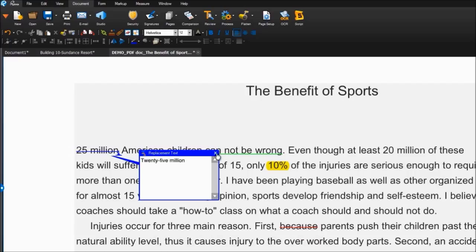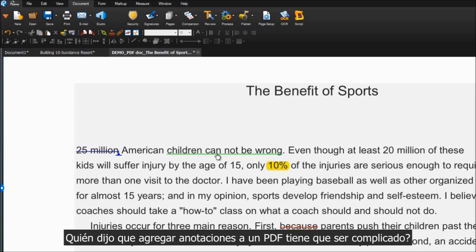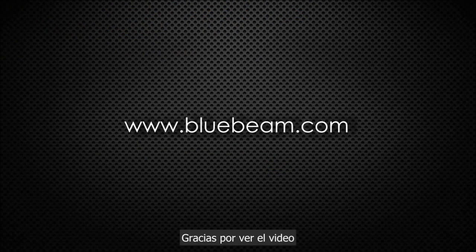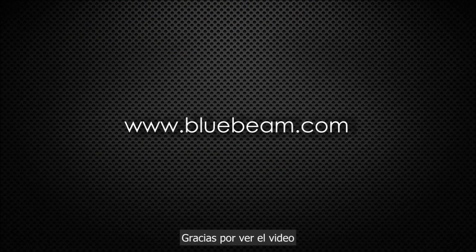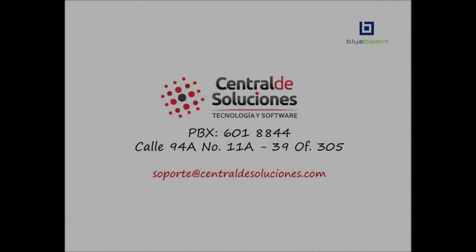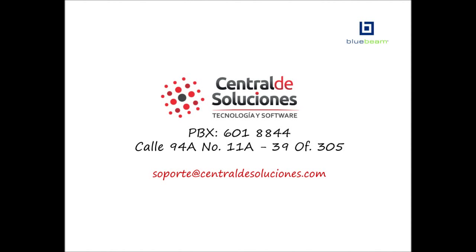Who said marking up PDFs had to be complicated? Thanks for watching, and go get em, Blue Beamers!